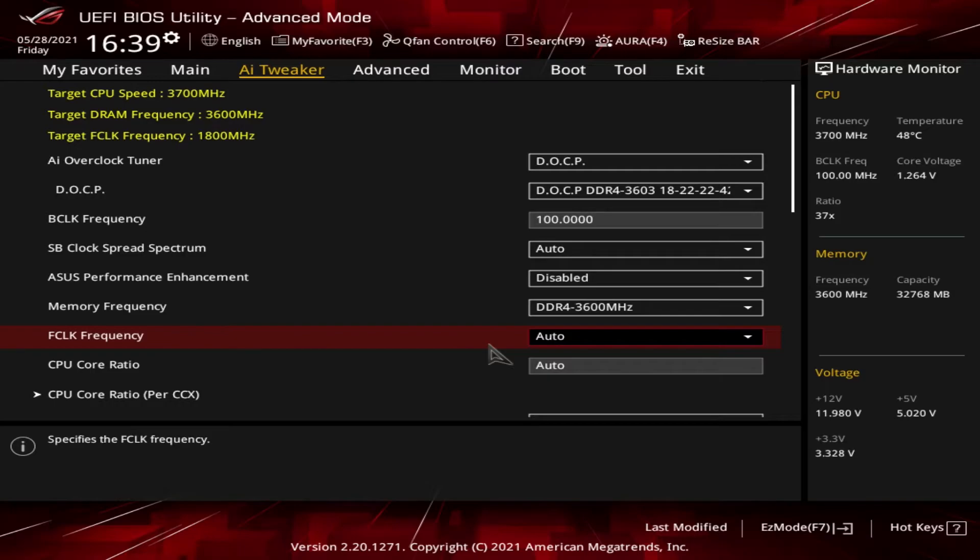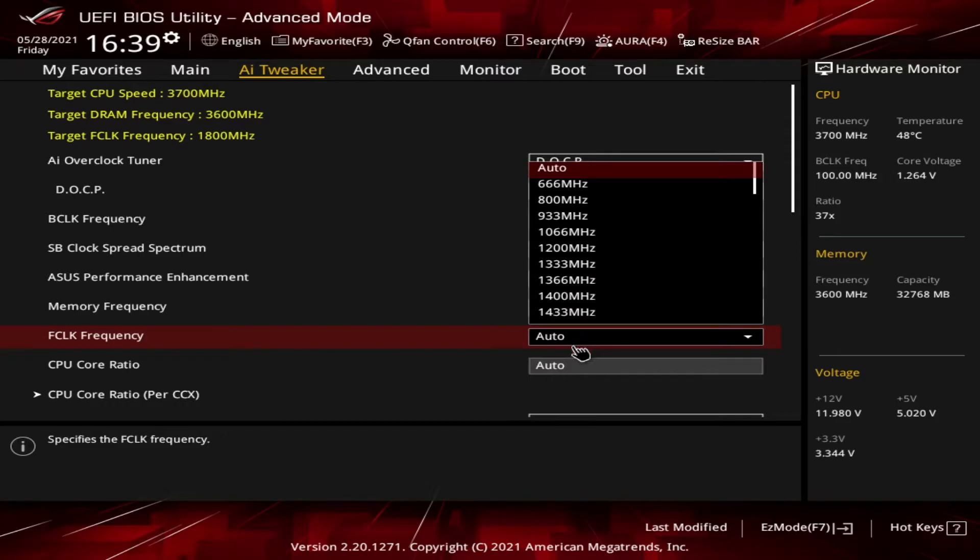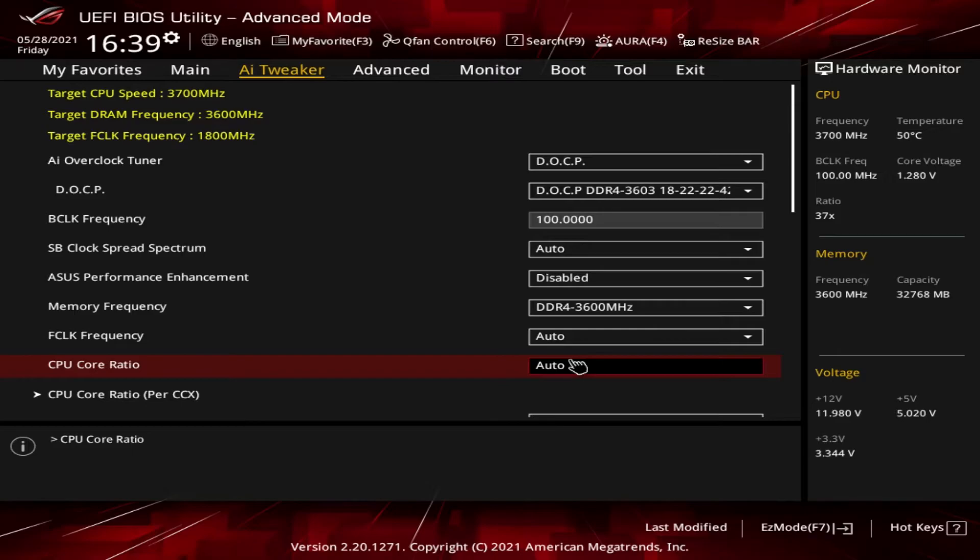Next up is the CPU Core Ratio. This is the ratio or multiplier, as I showed you earlier, that gets multiplied by the base clock to determine the CPU's frequency. The user can pick a setting here from anywhere from 28 to 63.75 in 0.25 increments. Each 0.25 increment, if you're multiplying that by the 100 base clock, would represent 25 megahertz. We've already seen that 37 is the default here for the 5600X.